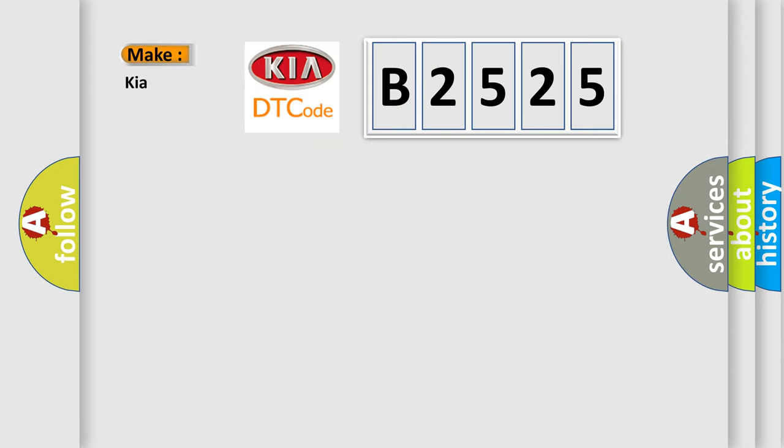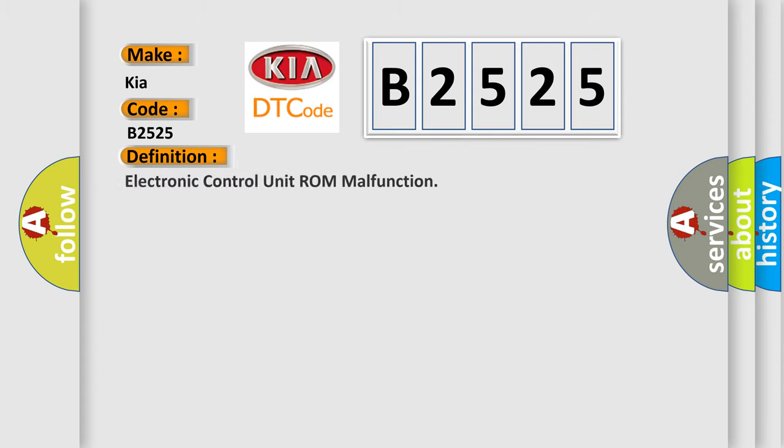So, what does the diagnostic trouble code B2525 interpret specifically for car manufacturers? The basic definition is electronic control unit ROM malfunction.